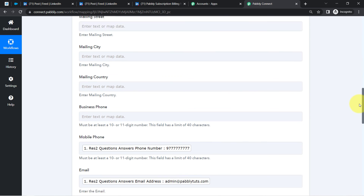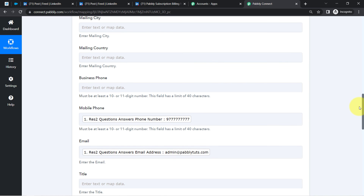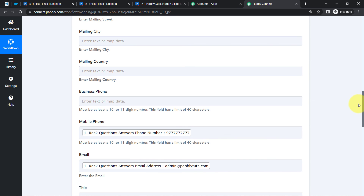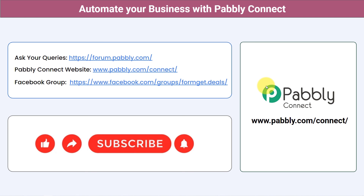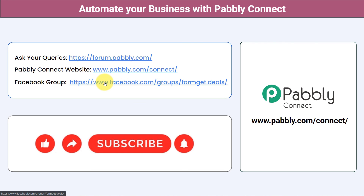If you provide details manually, the details will remain the same — so make sure to map the details if you want the automation to work in real time. Not just these applications, you can integrate multiple applications and automate your business with Pabbly Connect. Ask your queries at forum.pabbly.com and my team will answer your questions. For the latest updates and unique automation ideas, join our Facebook group at formget.deals. If you found this video helpful, share it with your friends and colleagues, and help them automate their business. Like, share, and subscribe. Thank you for watching.